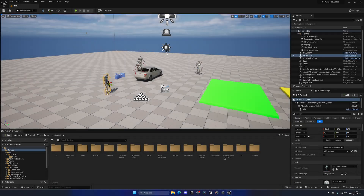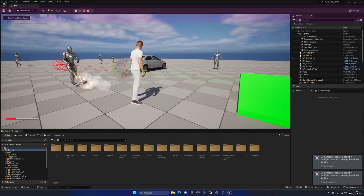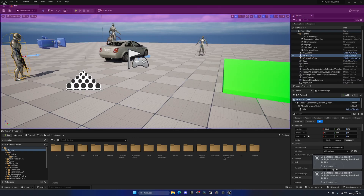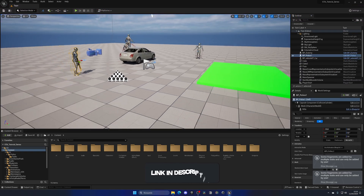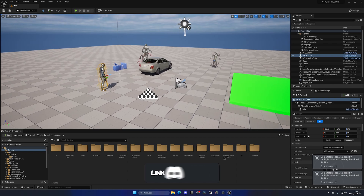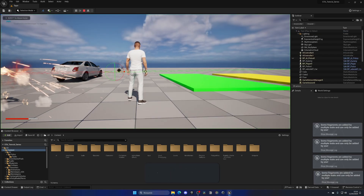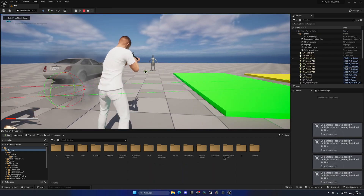Right now our AI will see the player and start shooting, but it can't shoot into the ground without properly aiming. So let's go ahead and add a state in the animation blueprint so it will begin to aim, just like we can on the player.